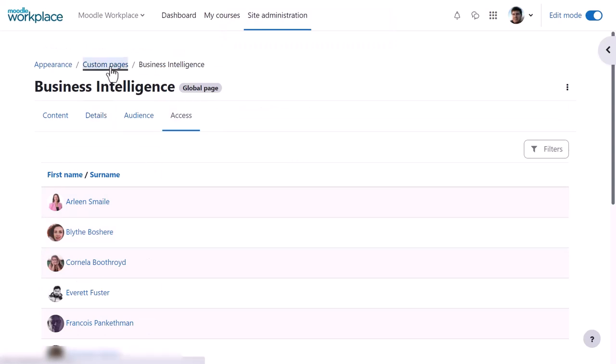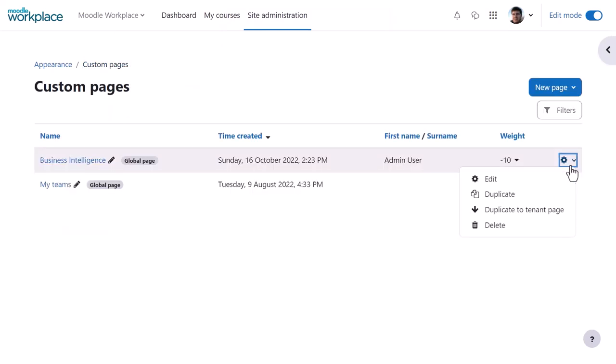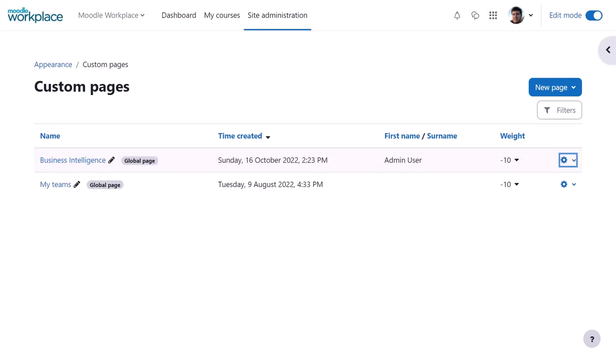Existing pages can be managed from the gear icon and their position in the navigation changed from the weight dropdown. Note that unlike with the dashboard, these changes are reflected immediately in users' view of the pages.